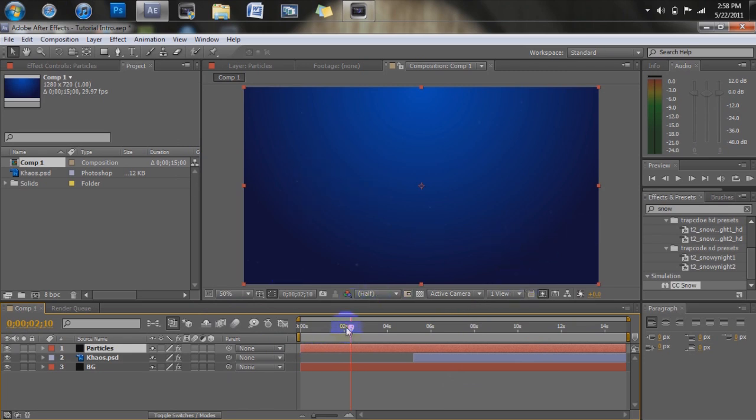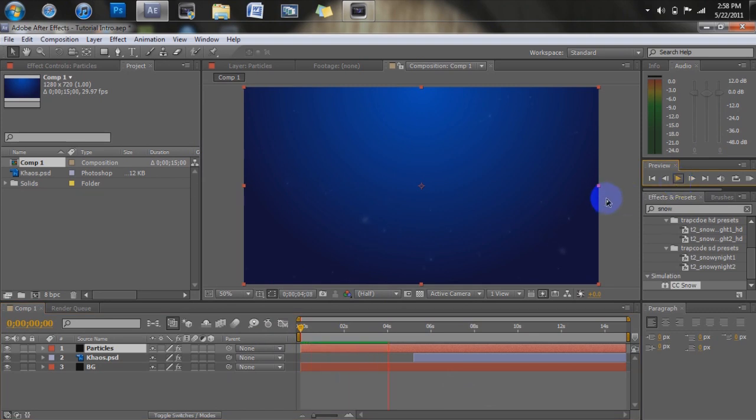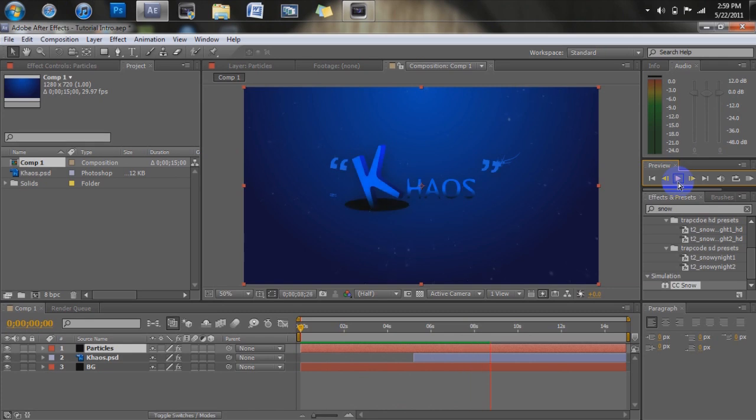But you can see right here, this is the little intro that you saw at the beginning of my video. It just kind of fades in, got a little particular going on. So with this, it's kind of short, but it doesn't really matter how long your video is. You can do this with any length of video, any quality.